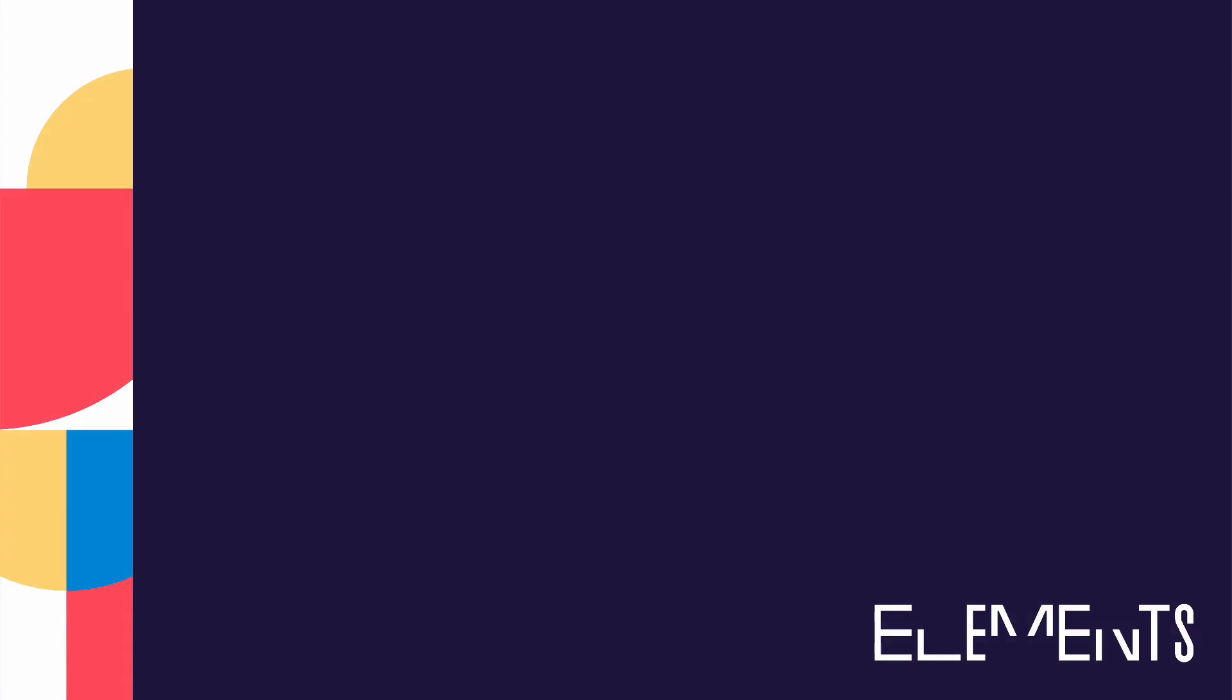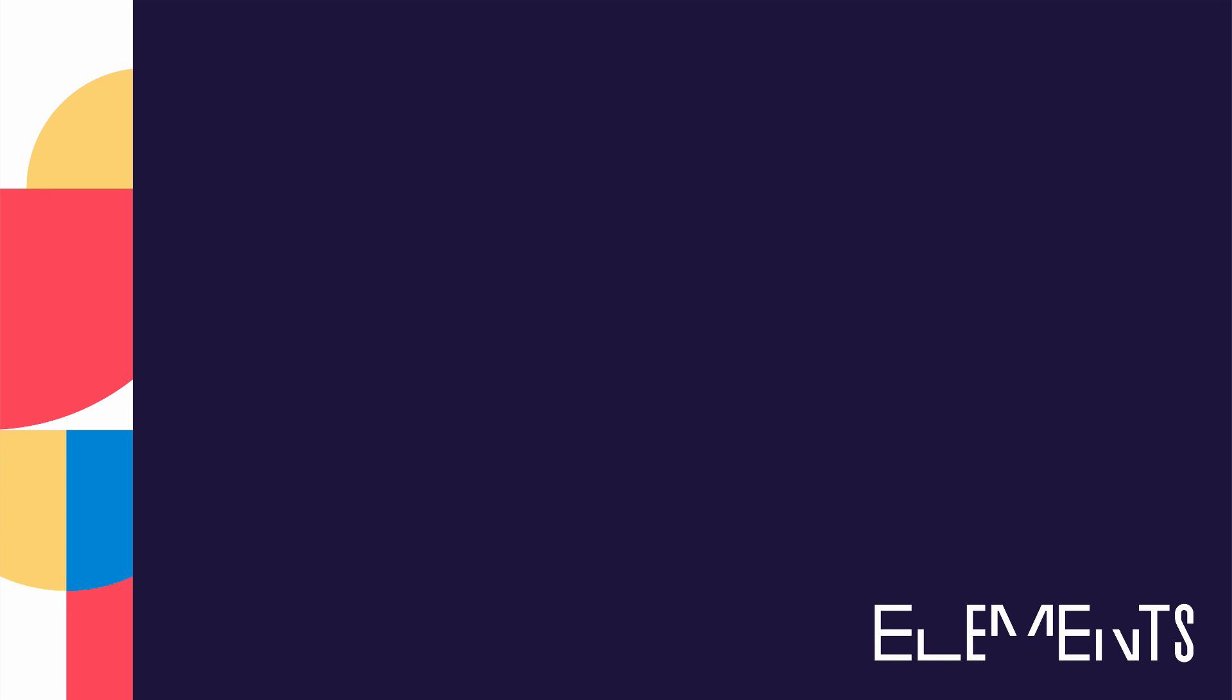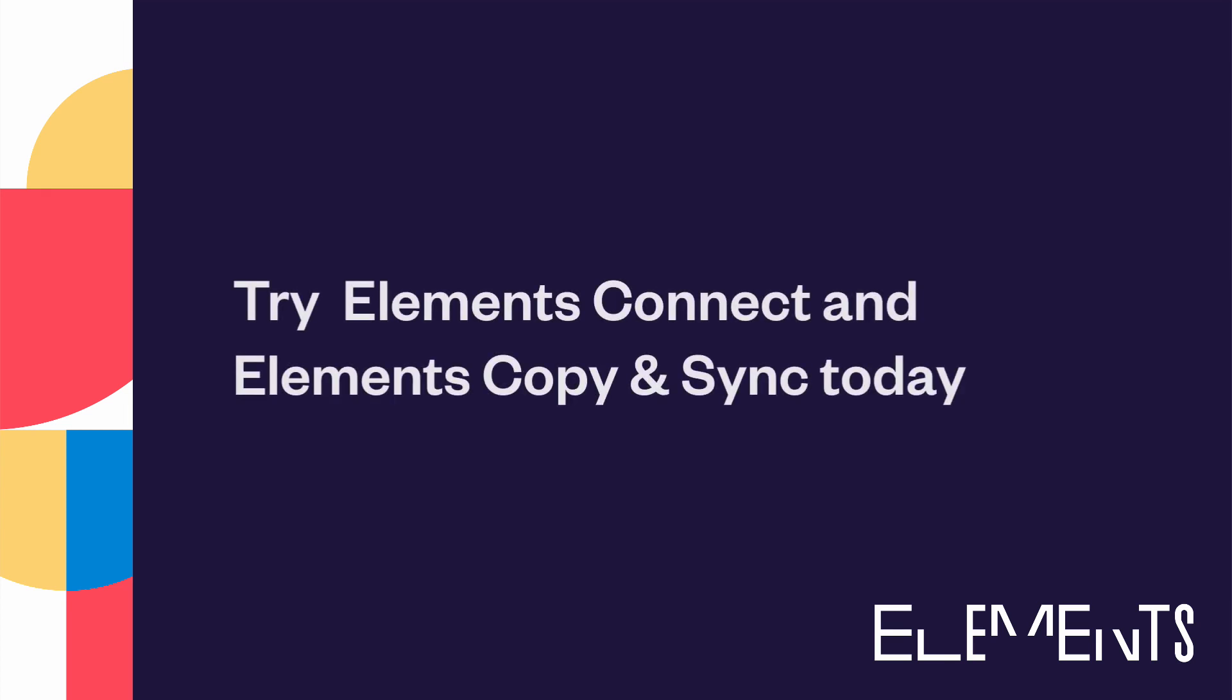To learn more, check out the resources linked in the description, and try Elements Connect and Elements Copy and Sync for Jira today.